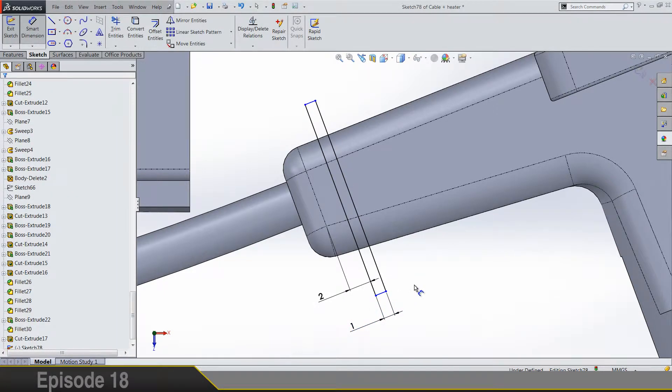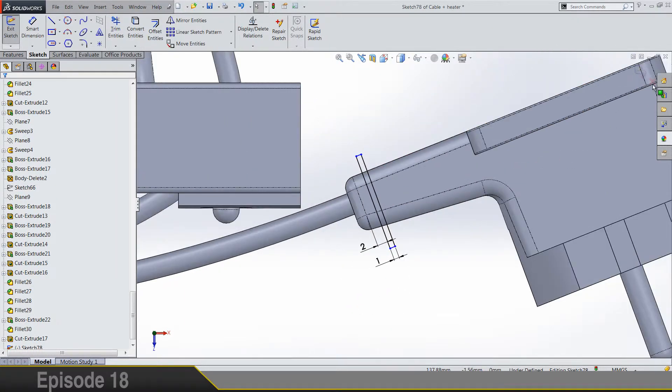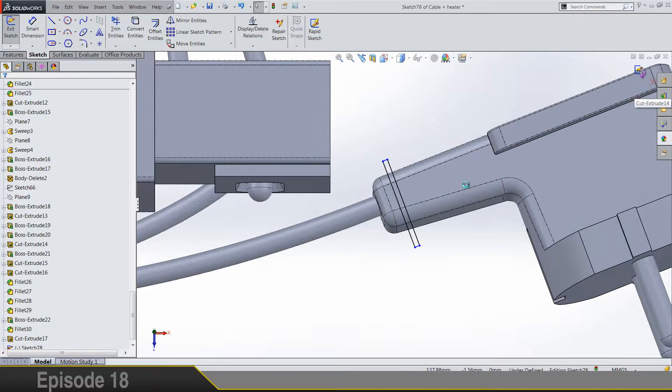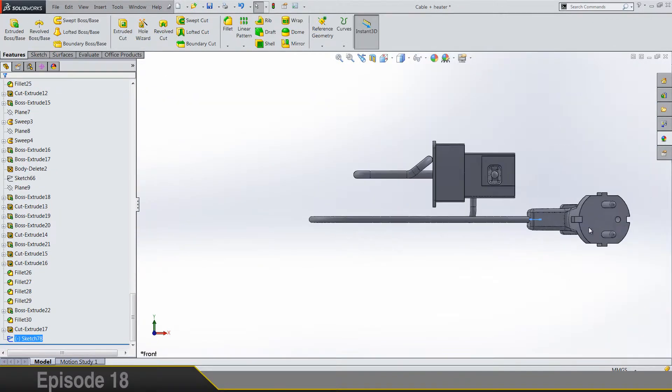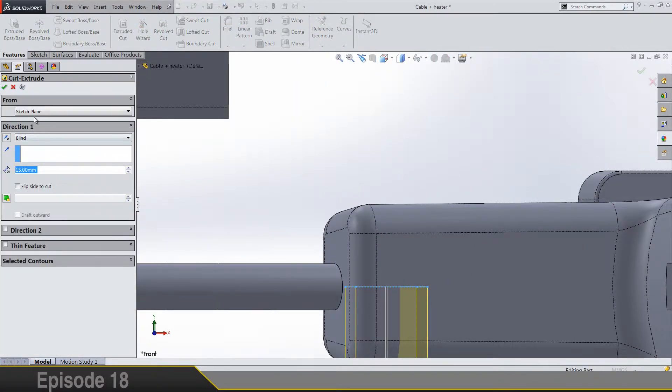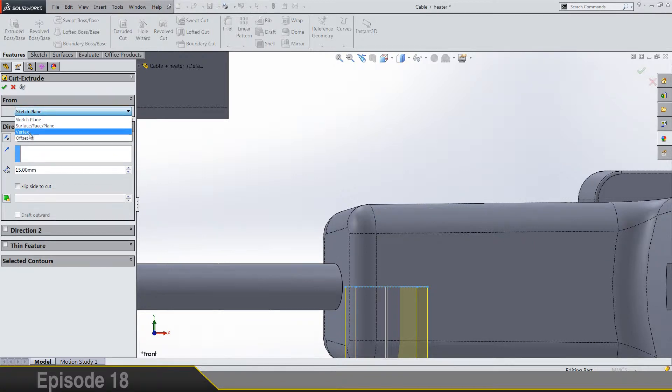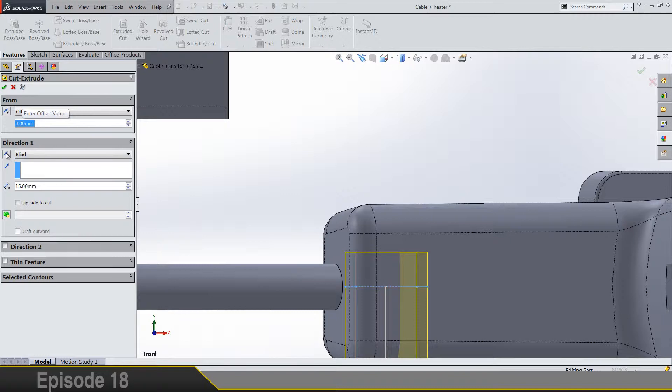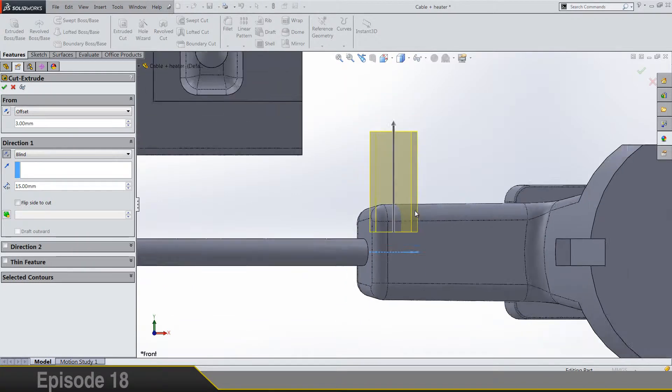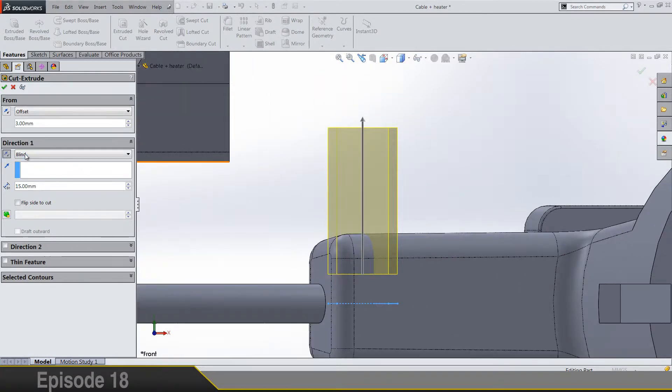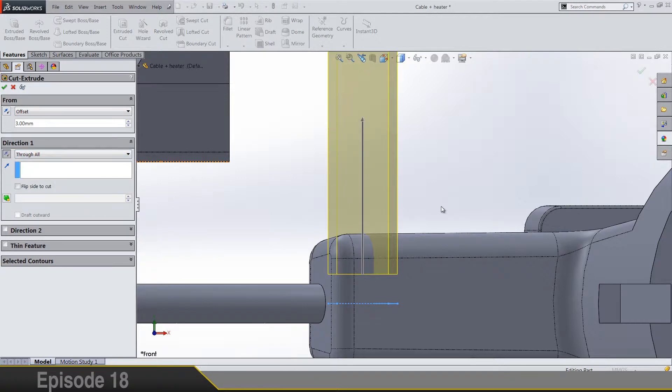Just make sure that these two are going above these two edges. This is what you need to get and here let's put through all.